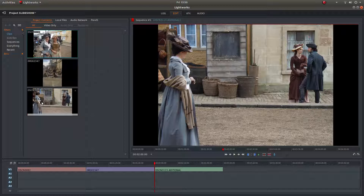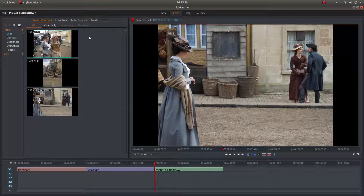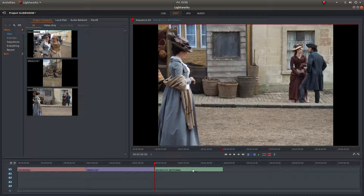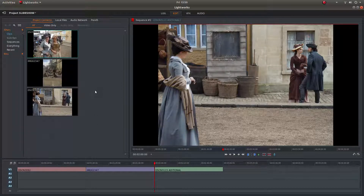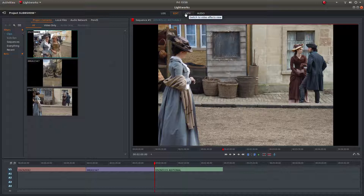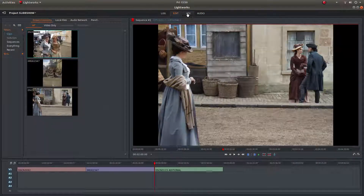I've brought a couple of images into Lightworks. To start with, you'll need to bring them into the timeline. So just drag your images in the order you want them into Track 1. And once you've done that, go to the top of the screen and left click on VFX.